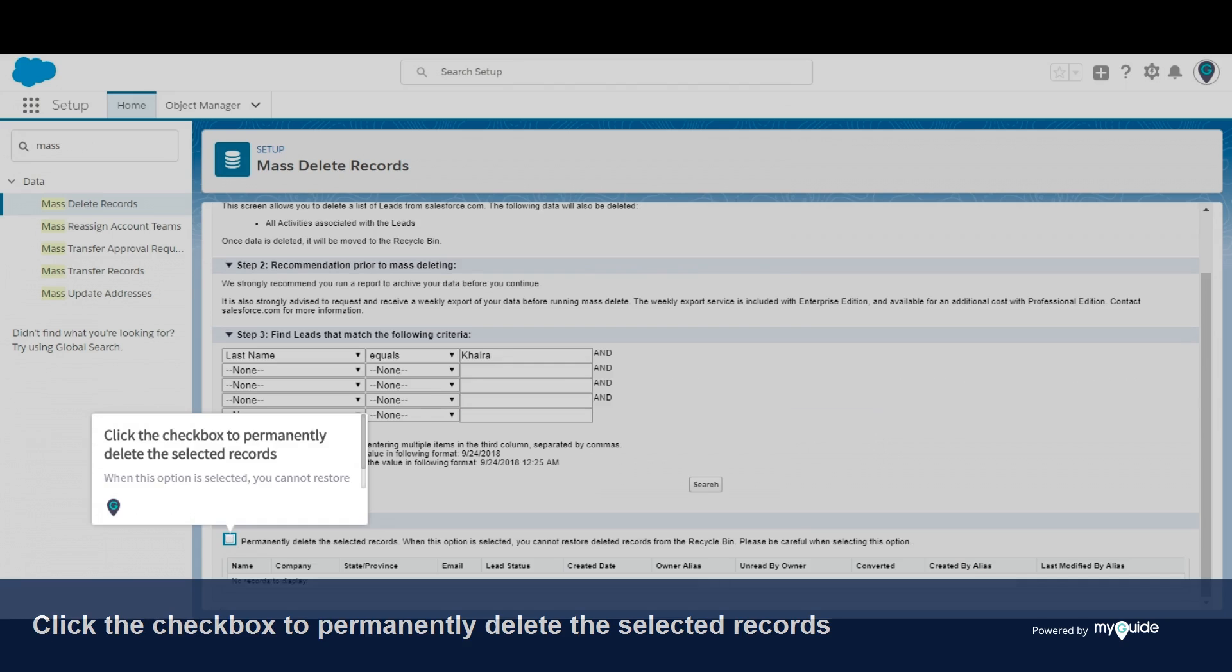Click the checkbox to permanently delete the selected records. When this option is selected, you cannot restore deleted records from the recycle bin.